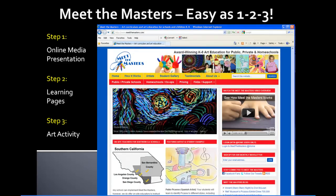Welcome to Meet the Masters. Watch this short tutorial and you'll be on your way to teaching our 25-year award-winning art history, technique, and activity program in three easy steps.